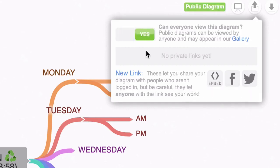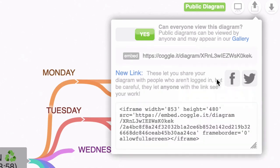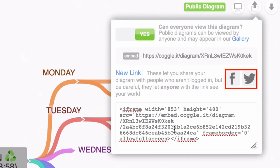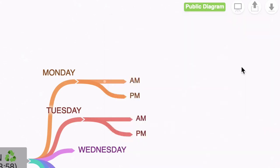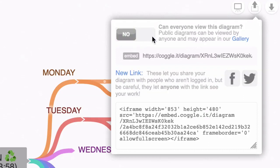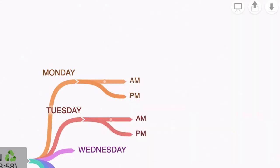Now, if I want to embed this in my blog, I can click on this embed and get the code, which is pretty cool. And you can share the mind map on Twitter and Facebook. But let's say that we don't want to make this a public diagram. So let me click on that and turn that off. Now it's a private diagram again.